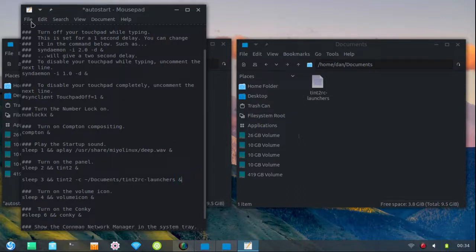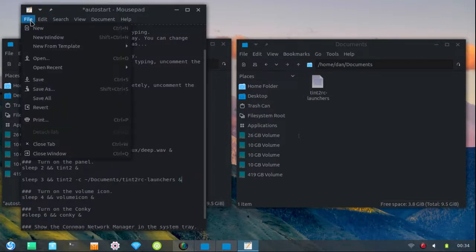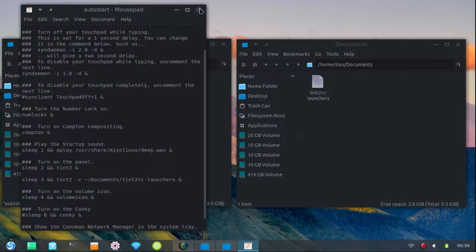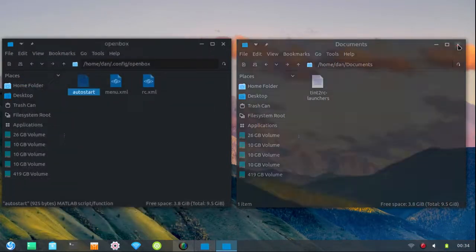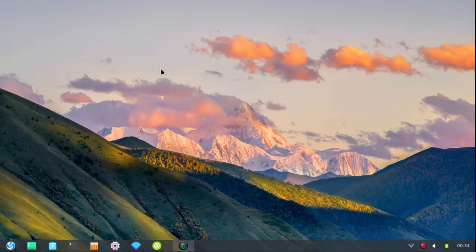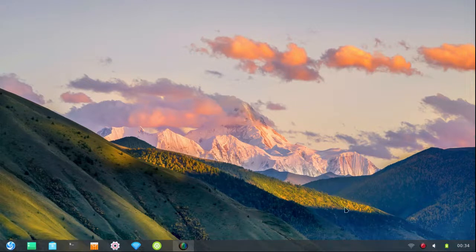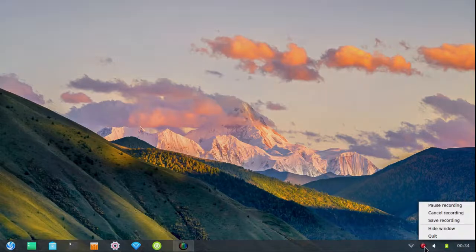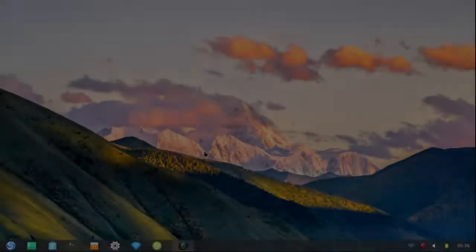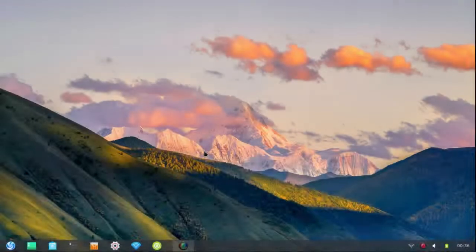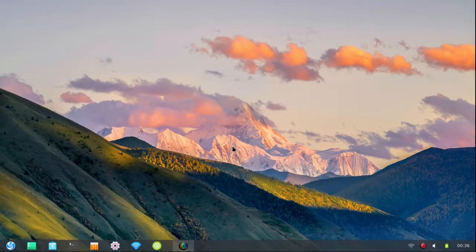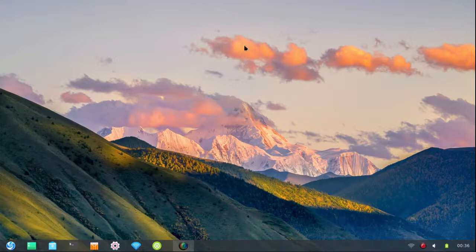And now I am going to log out and log back in. So I will see you in a moment. Okay, we're back again. It took me just a moment to get the recording going again. And here we have our second Tint2 panel.